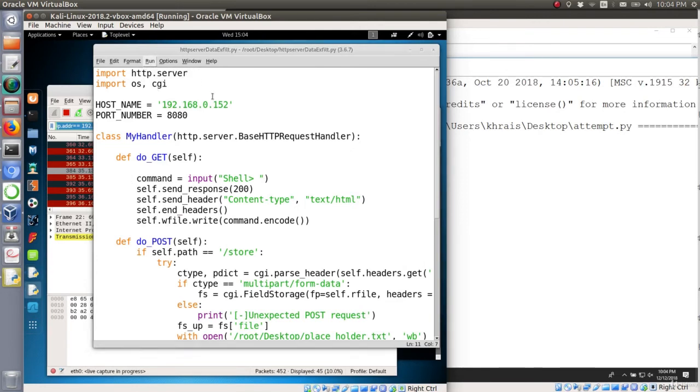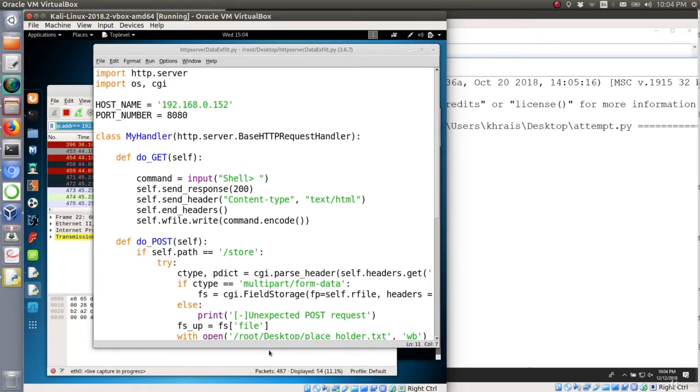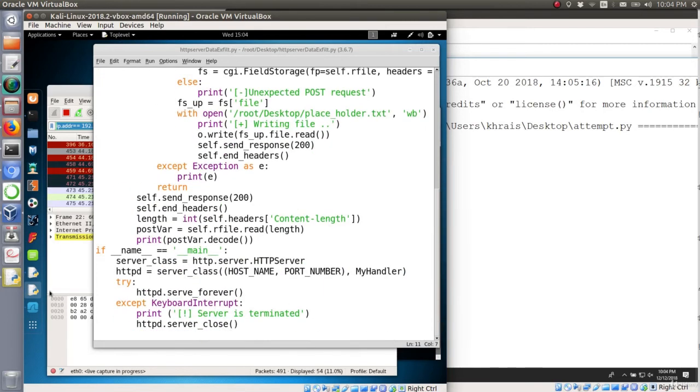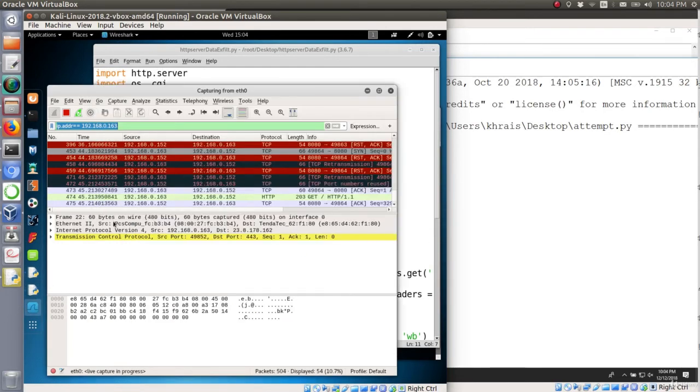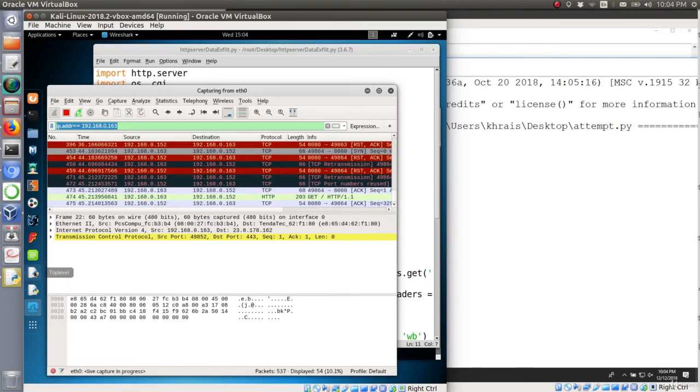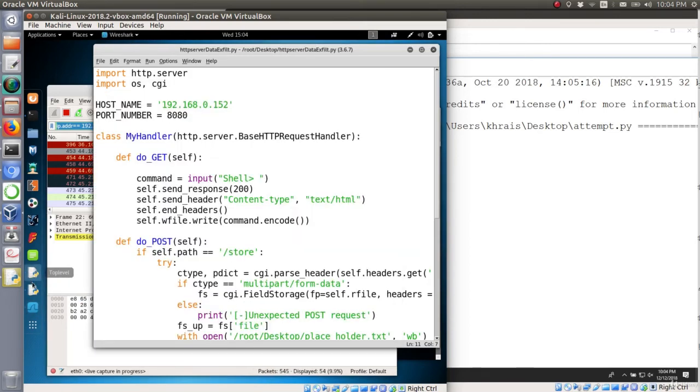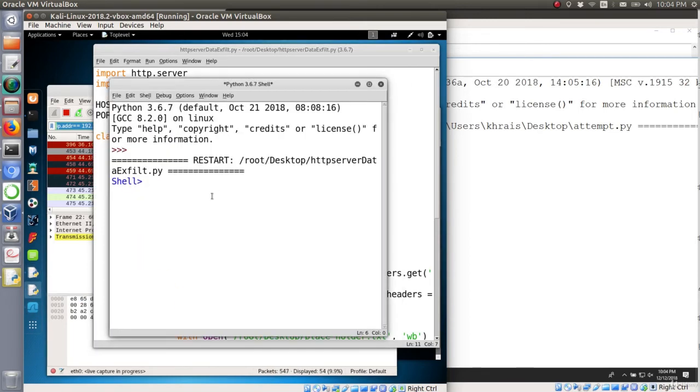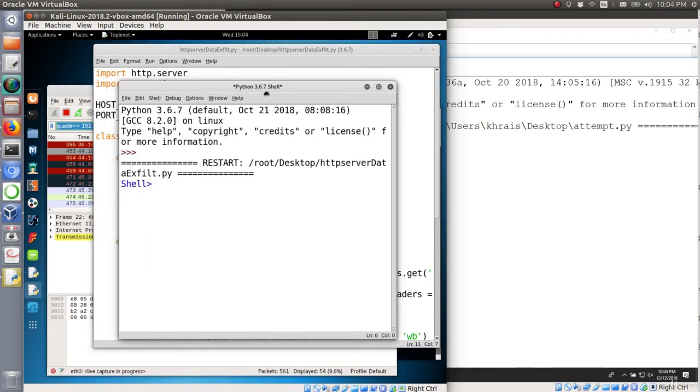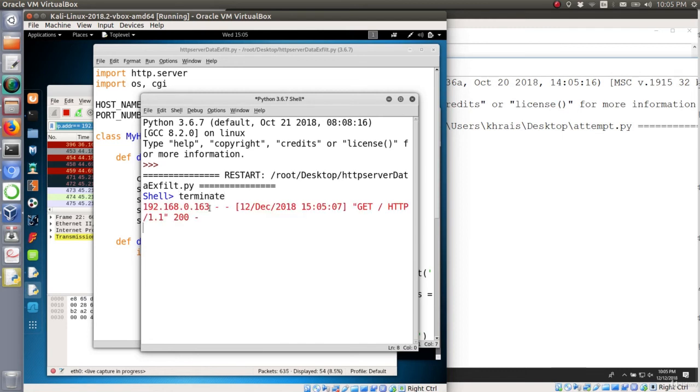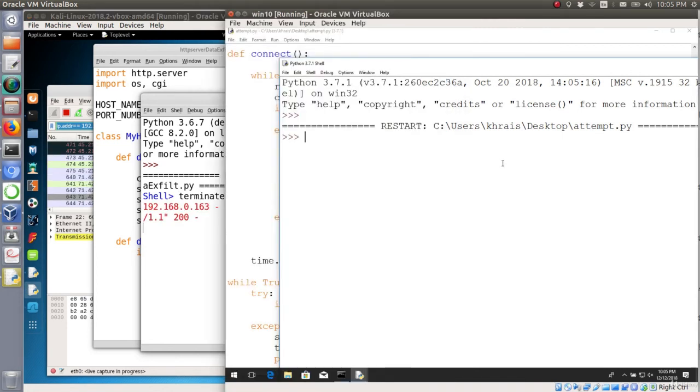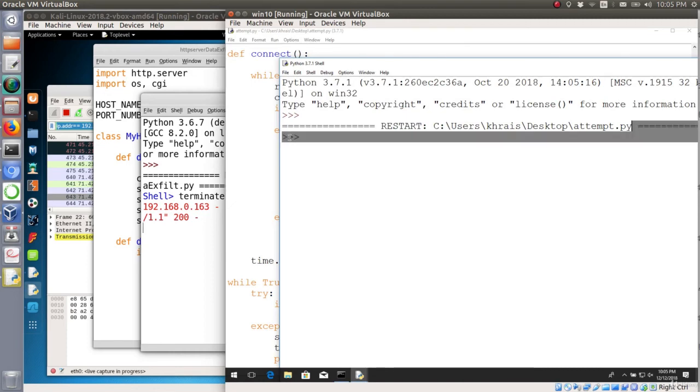So let's start the listener on the Kali side and it should be listening. Yep, here is the TCP send and here is our shell. Let's try to test the terminate function to make sure that it's still working. So terminate, and the script has been terminated successfully.